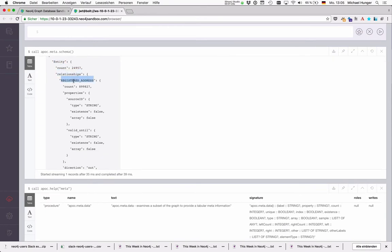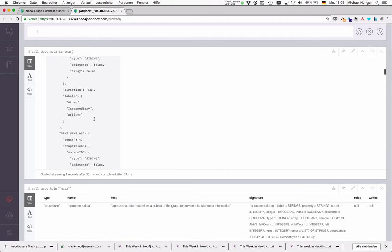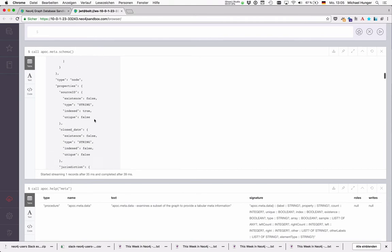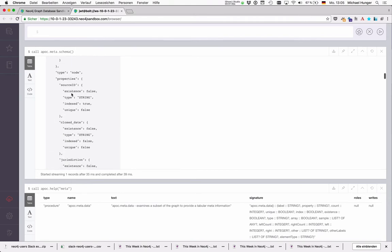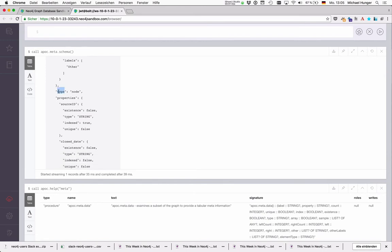So for instance registered address. Each relationship again gets the count, its properties and their type. Also if there's an existence constraint or if it's an array. And if you look further down here we have more relationships and then